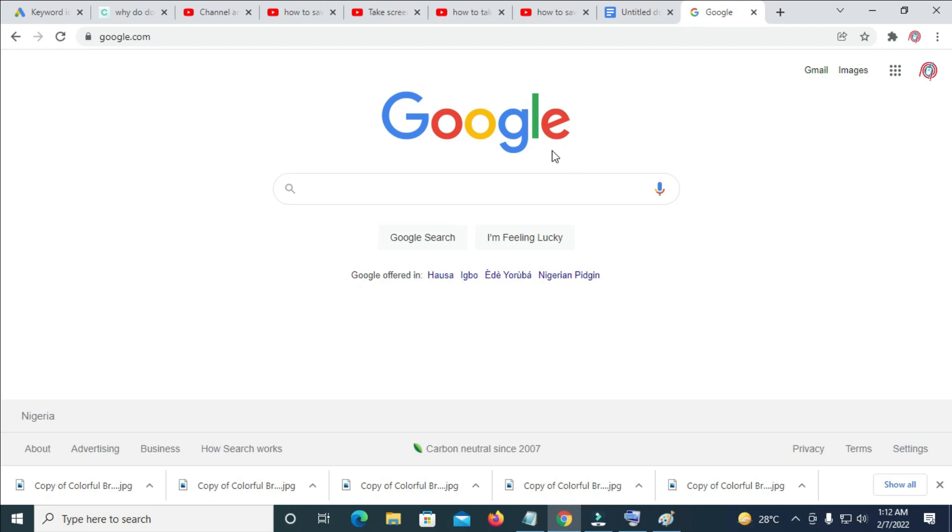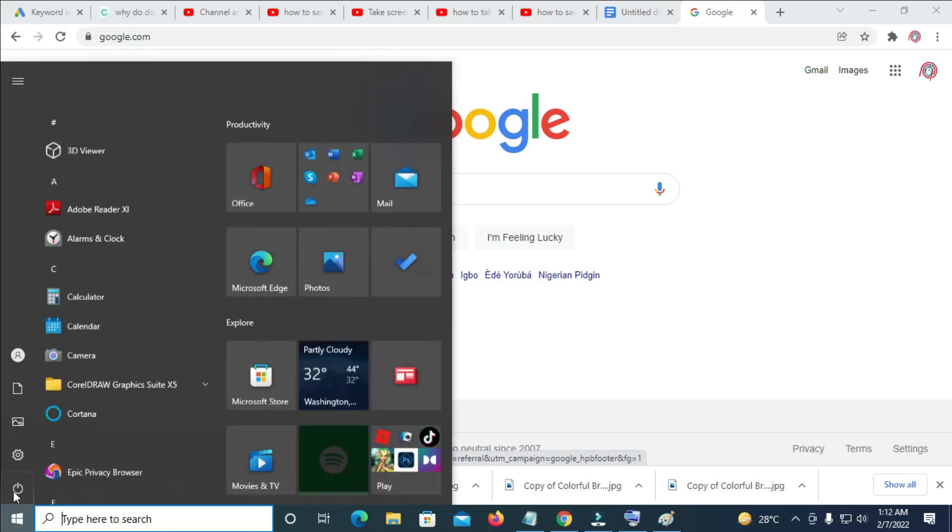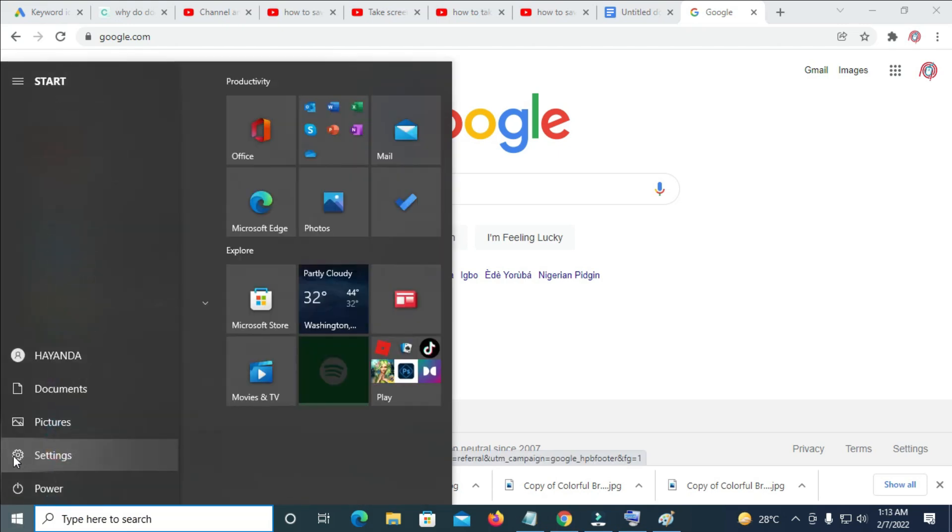So to confirm it, what you have to do is just click on the window button then you scroll up and click on pictures.